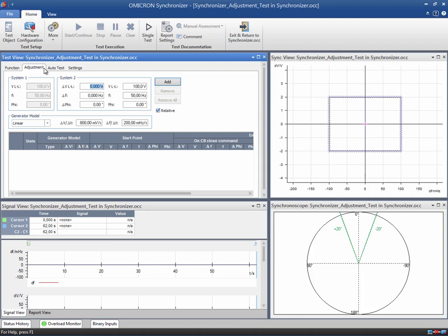The synchronizer test module detects these commands and changes the outputs in accordance with the generator model that has been previously defined. The relay has to issue the control signals until reaching synchronization conditions. During the controlling process, all points are driven to a specific target point inside the synchronizing window. This target point depends on the logic and configuration of the relay.